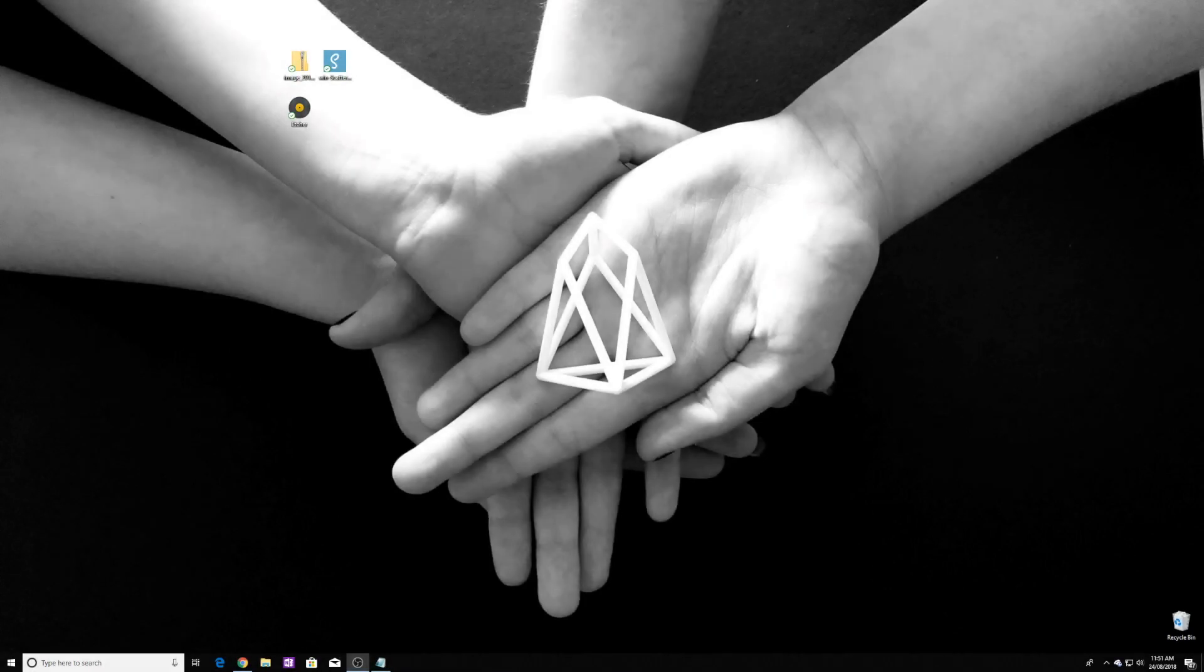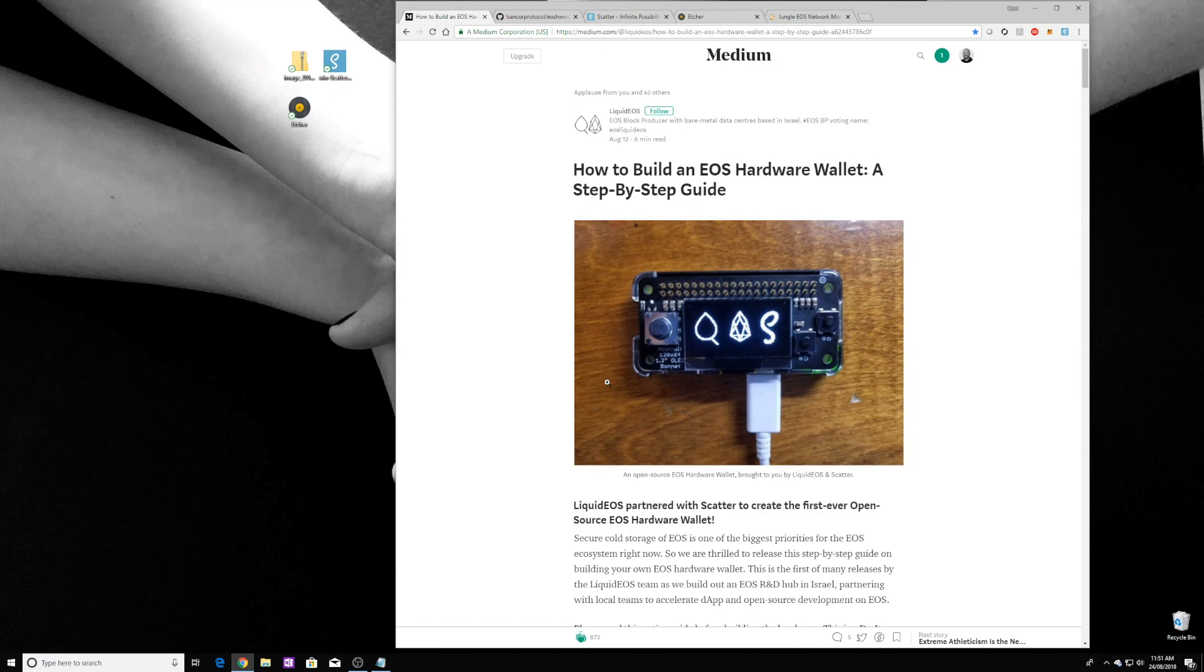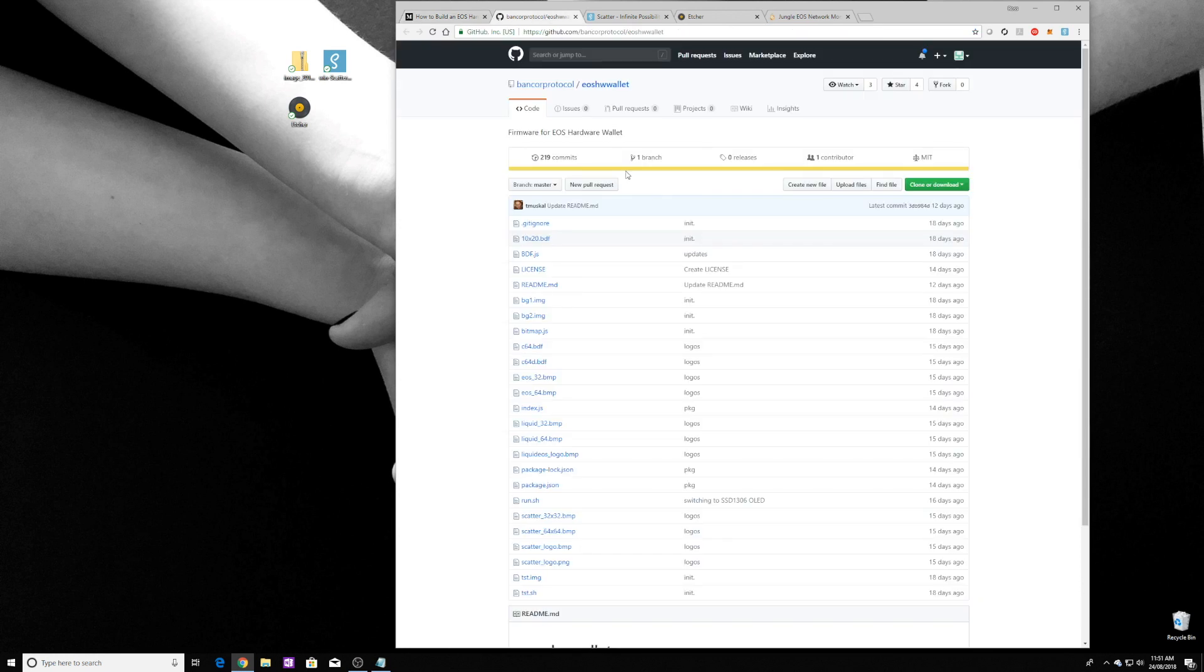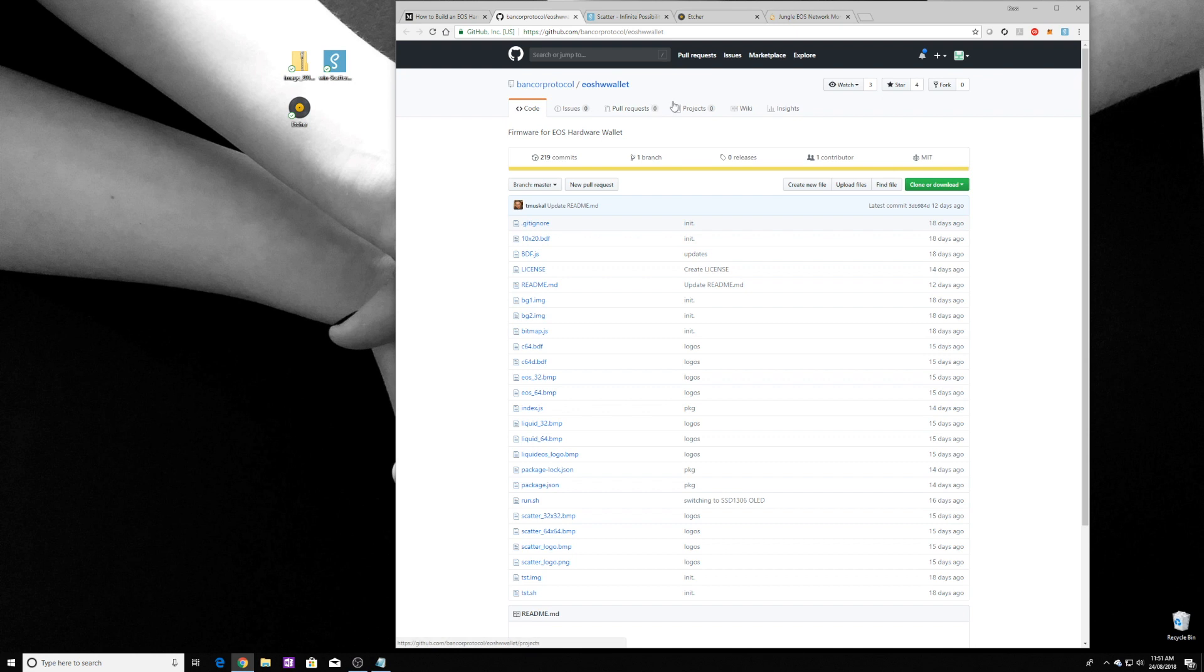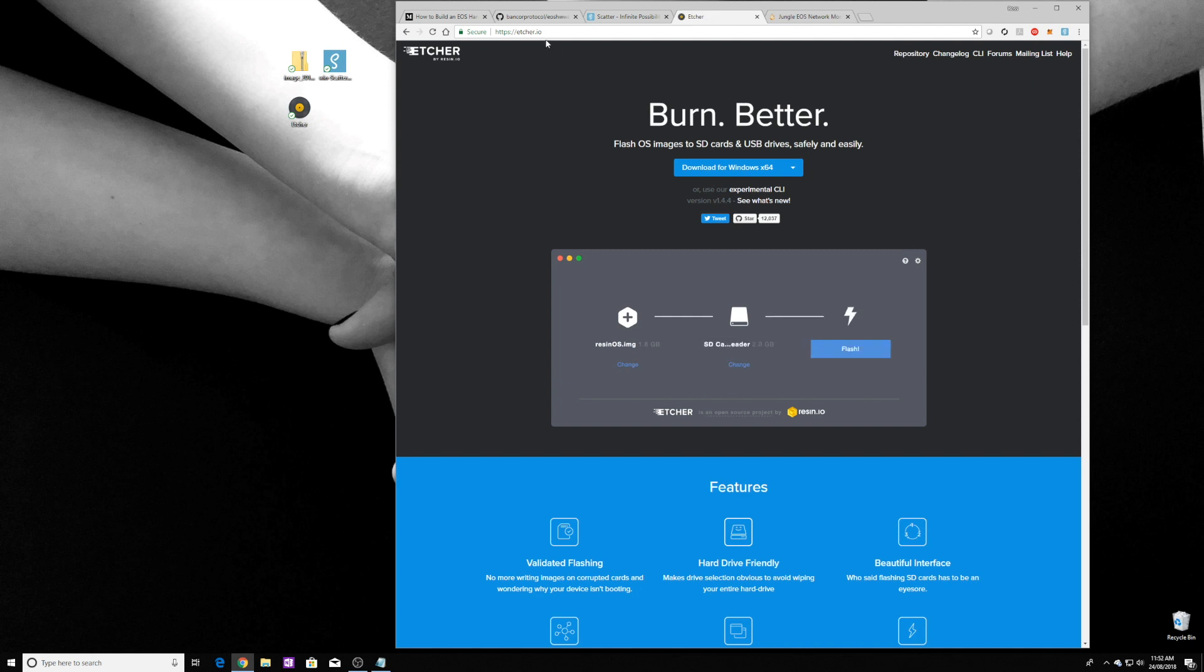Alright, let's get started. First, we'll go to the Medium article that was written by Liquid EOS in partnership with Scatter on how to create your hardware wallet and install the appropriate software. Liquid EOS are a Bancor backed EOS block producer. You can also go to the Bancor protocol GitHub to get the details and source code, but we're going to be putting a pre-compiled image. You need to download that software and I'll put a link in the description below, and then you also need to get Scatter desktop. If you go to getscatter.com you can get the beta Scatter desktop, and then you need something to write the image. We'll be using Etcher which works really well.